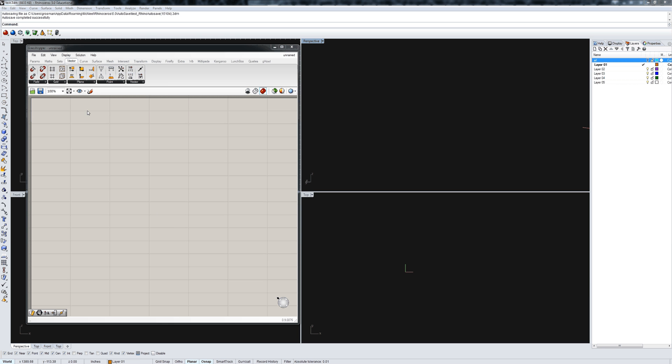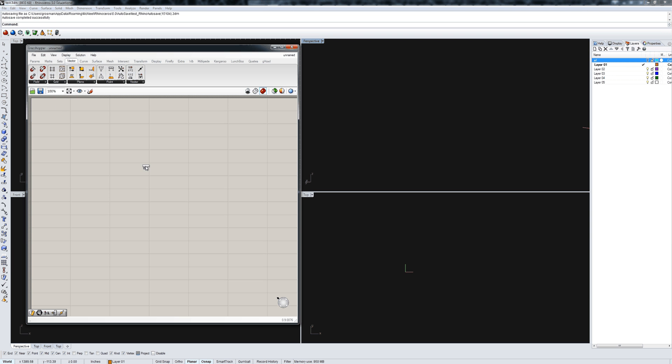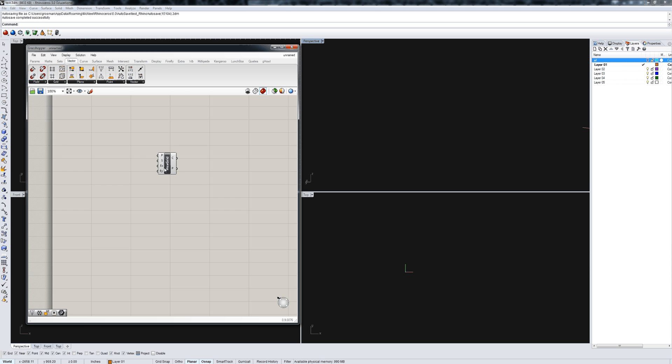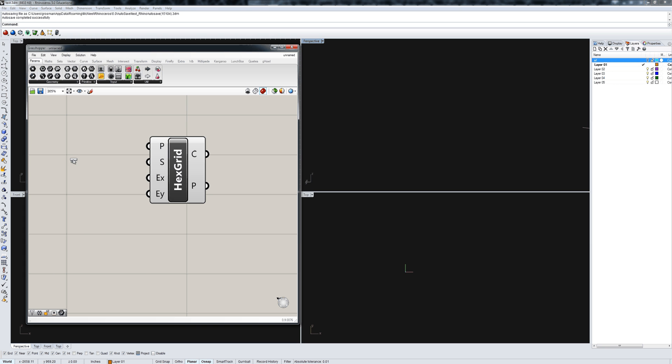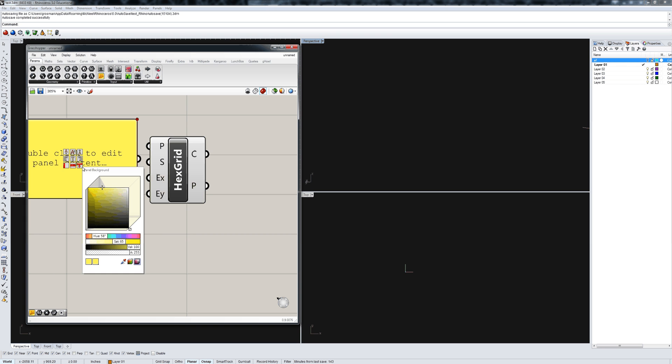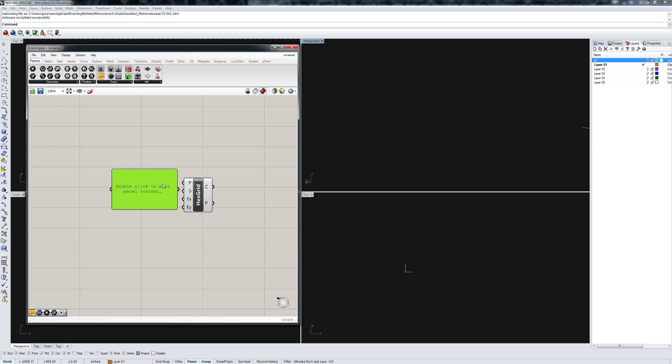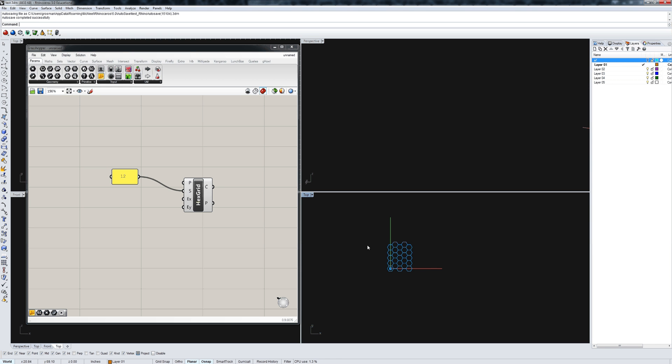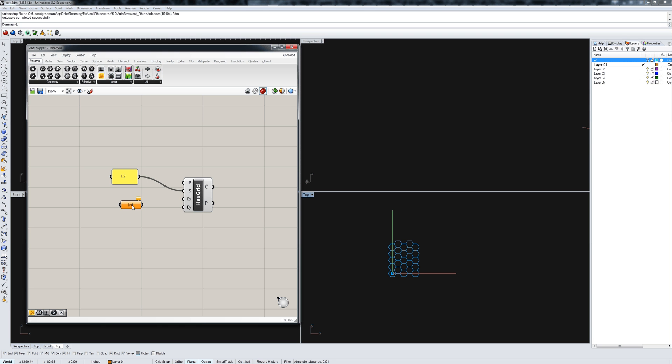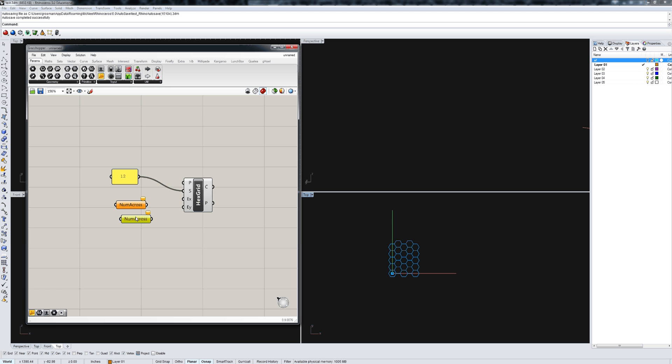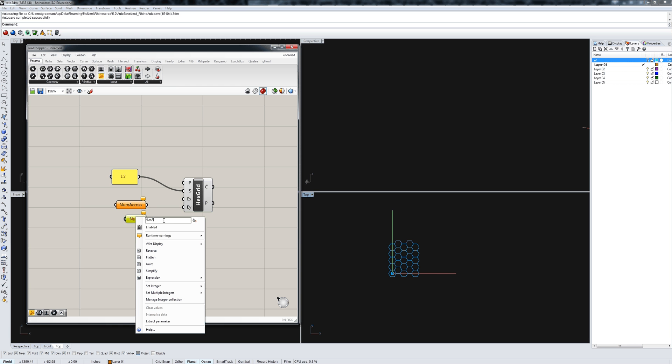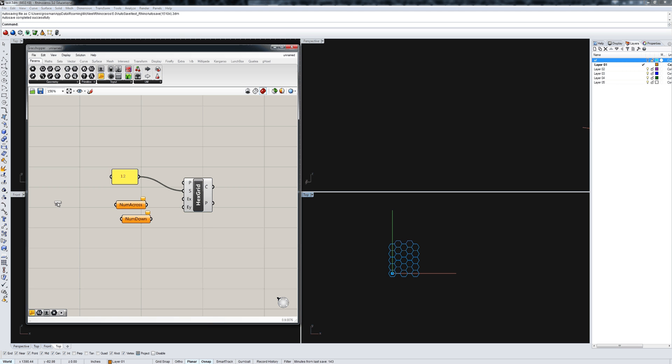The first thing I want to do is establish our grid. Under grid we'll get hexgrid, and by default it's at world xy. I'm going to make the grid size a little bit bigger. It's not really going to matter what size I make it because ultimately it's just going to get mapped onto the surface. But what does matter is the number of cells across and the number down. We'll hook that up to a slider.